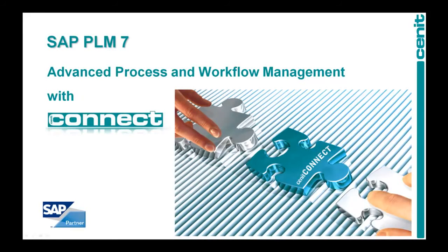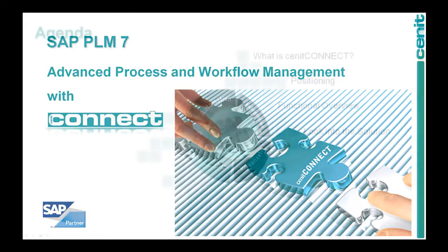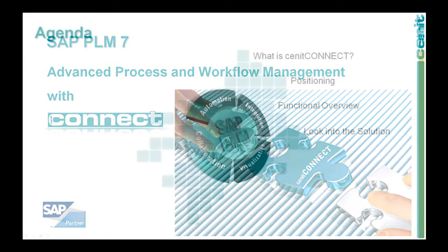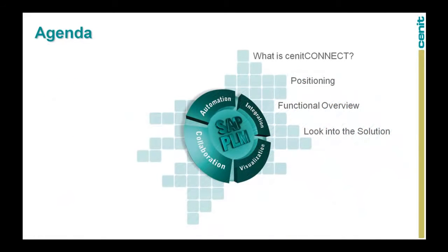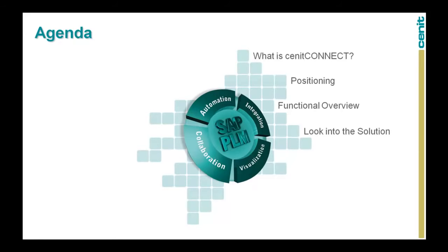This movie gives you an introduction to Senec Connect, which allows advanced process and workflow management within SAP PLM7. During this movie, we will explain what Senec Connect is, as well as its add-on components. After this, we will see how Senec Connect complements the SAP business workflow and the engineering record. Continuing on, we will give you a functional overview before we have a look at the user interface.